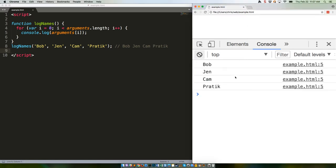The problems that arise are: one, you can't use all of the various array methods on the arguments object because it is not an array. Two, the arguments object includes any arguments you did define as parameters.